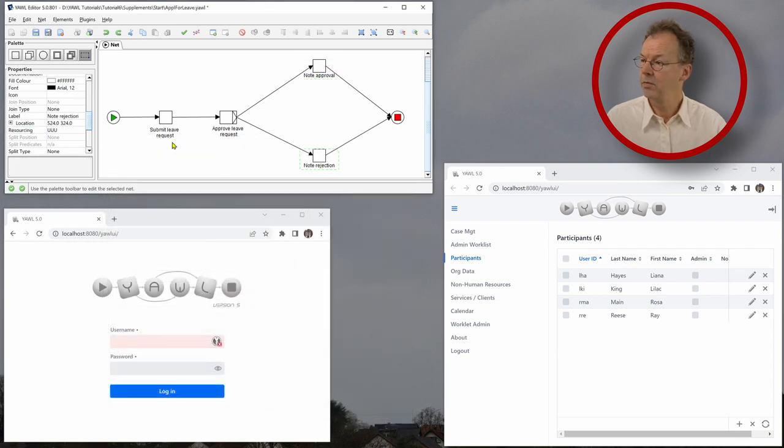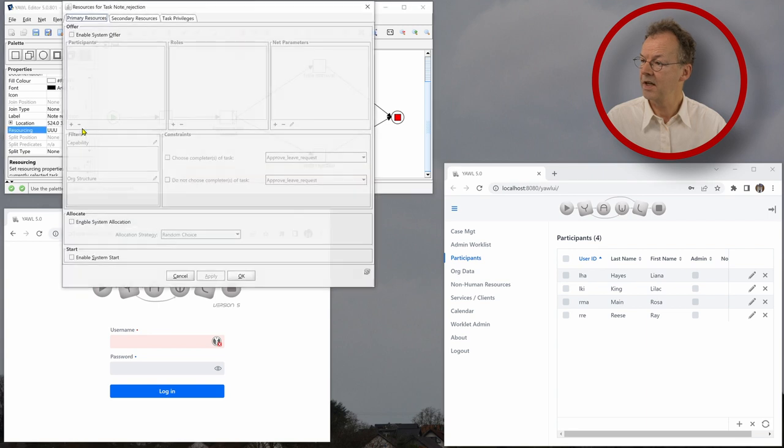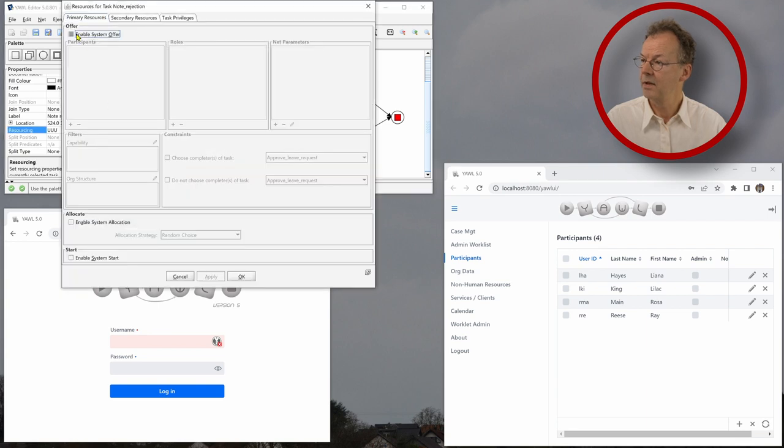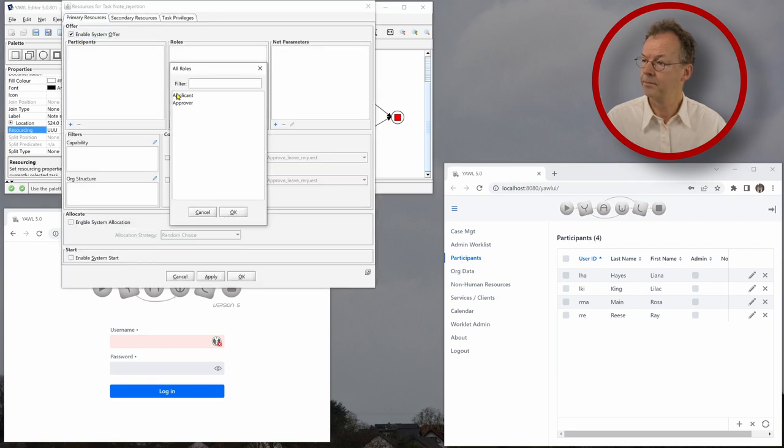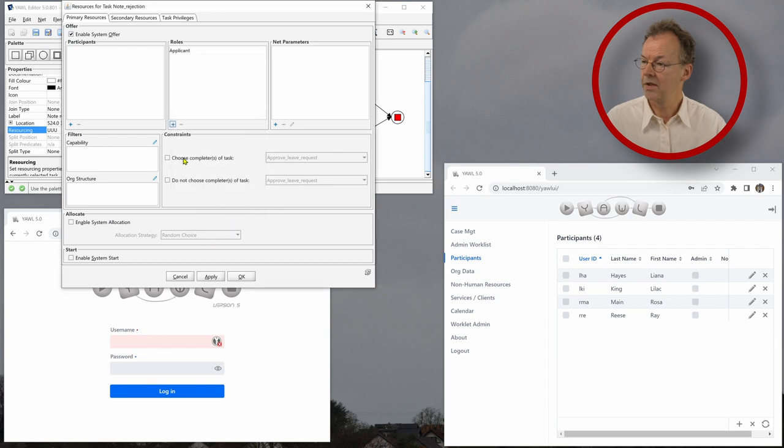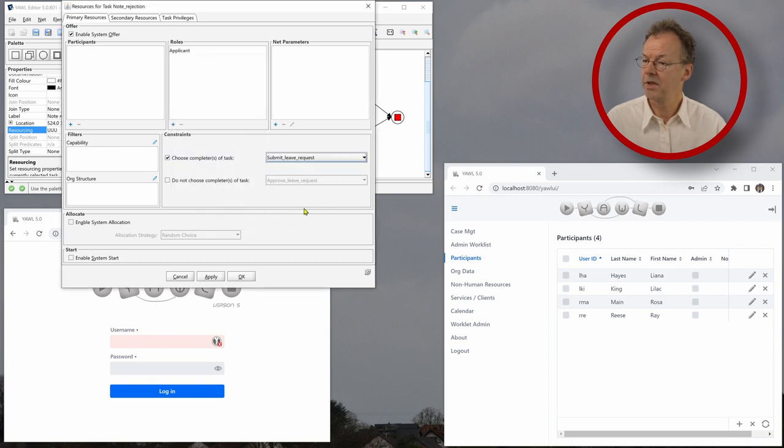And in note rejection, we do exactly the same. We enable system offer. We choose applicant and we choose the completer of task, submit leave request.